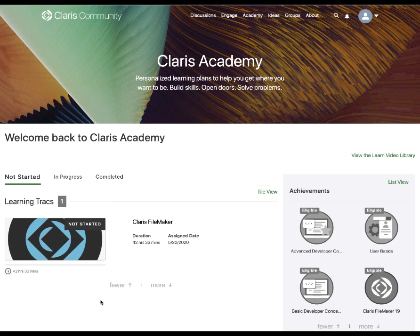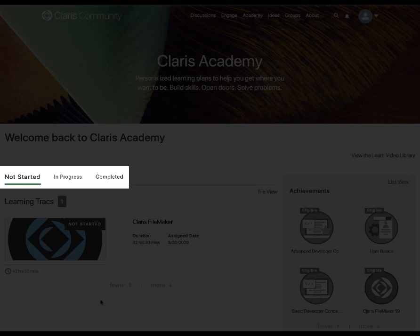After you have completed answering a few brief questions, you will land on My Learning. Along the top of the screen, you are presented with three tabs: Not Started, In Progress, and Completed.